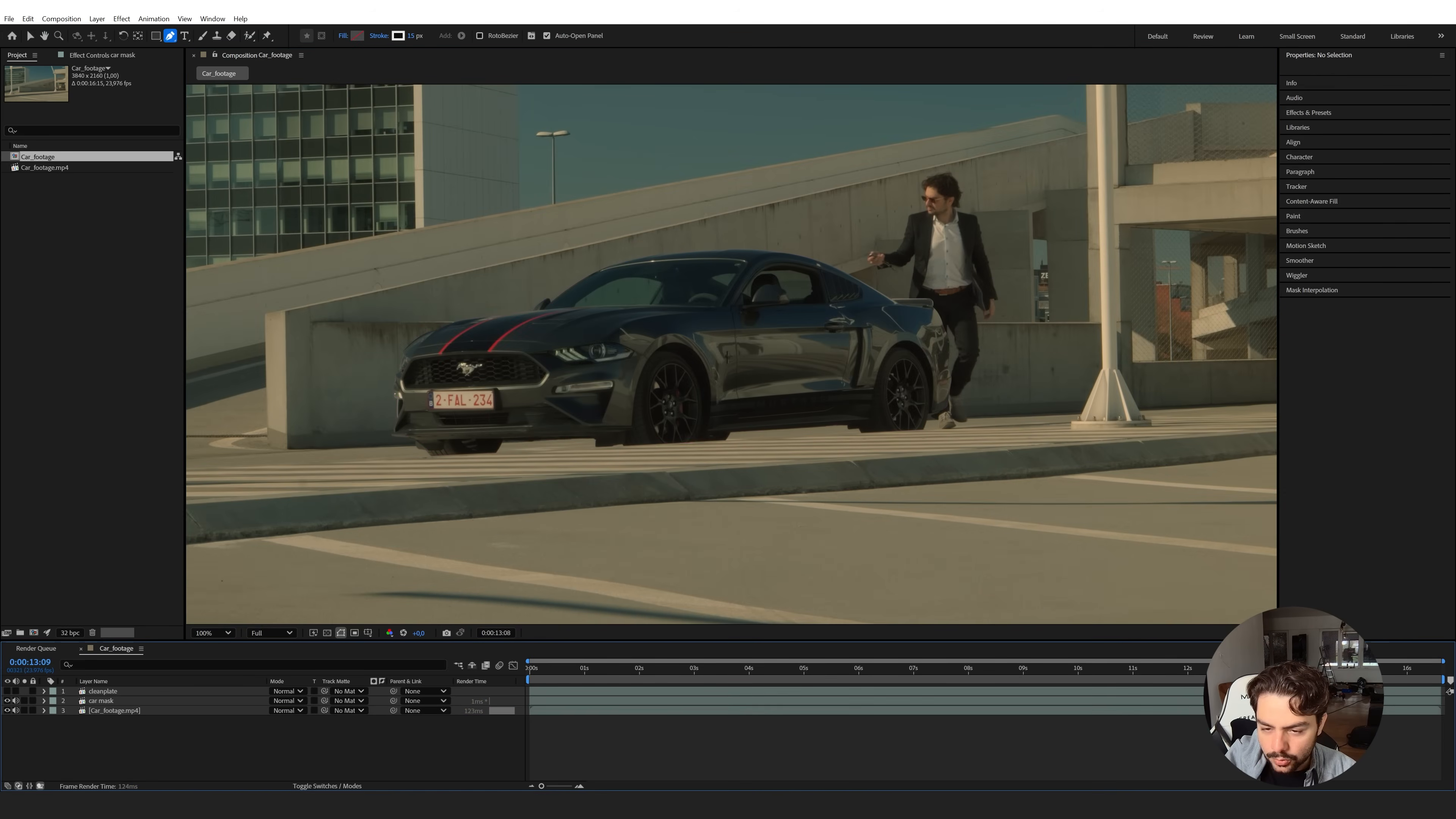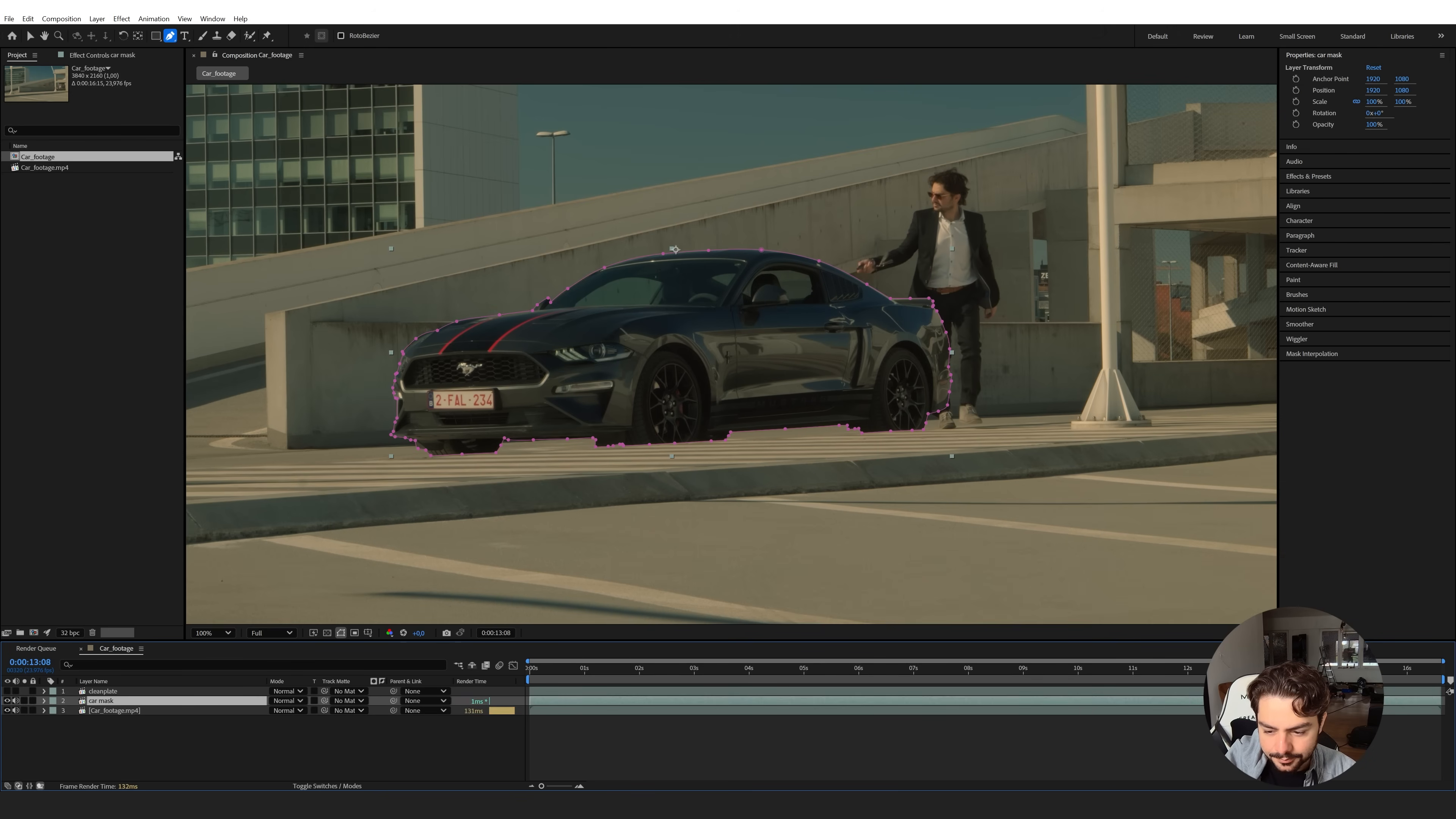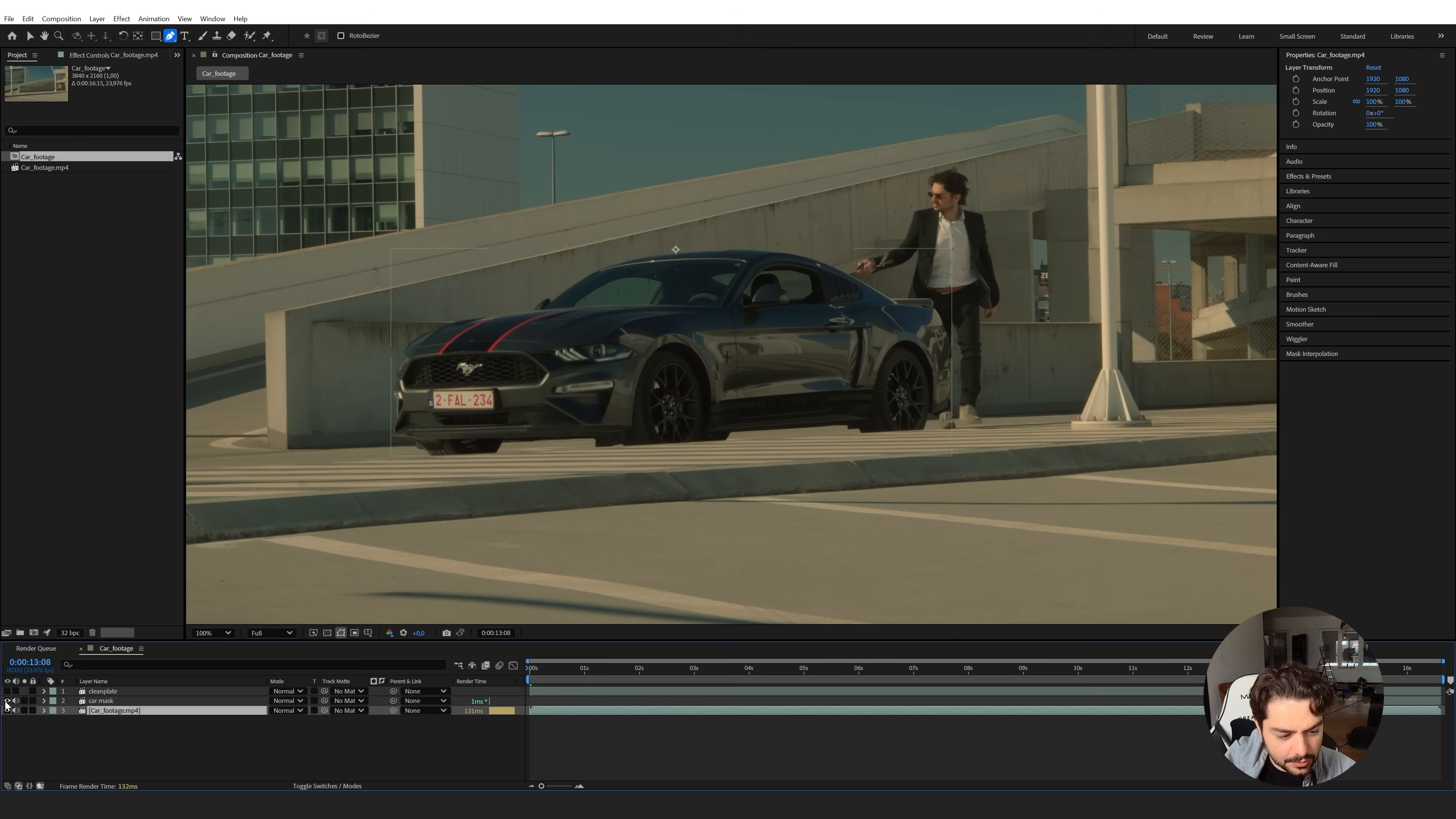We can now go to the moment where I press this button. I'm going to trim this mask just until here. I'm also going to make this layer invisible.